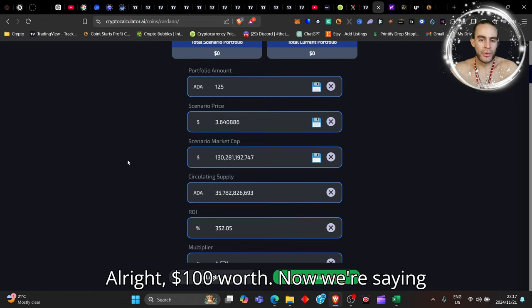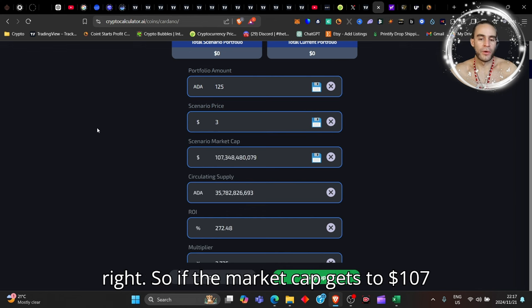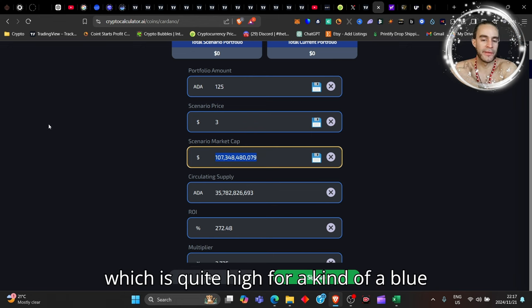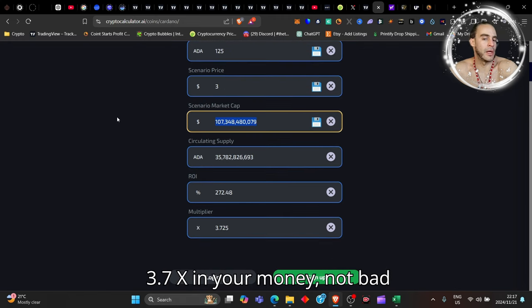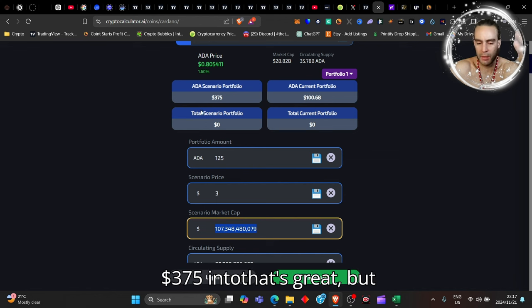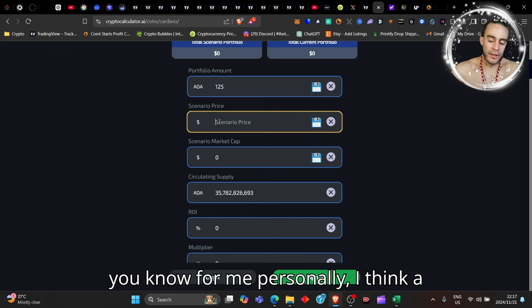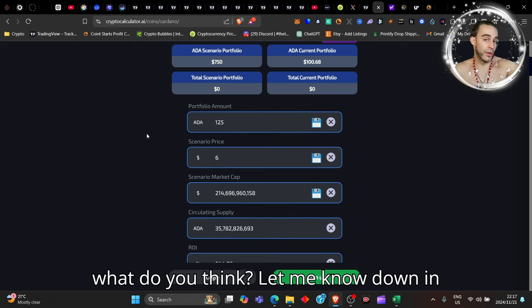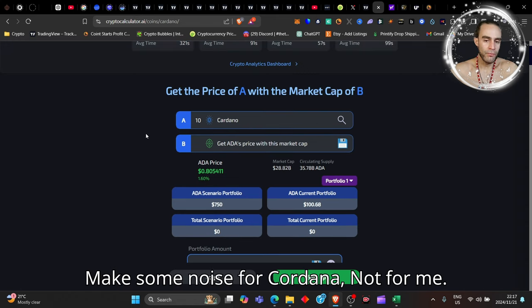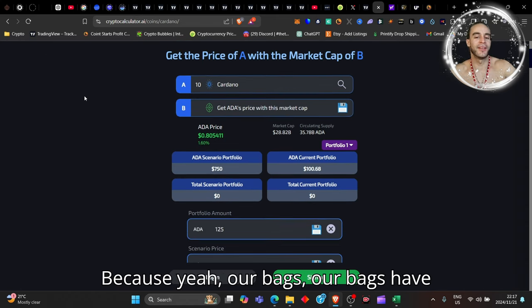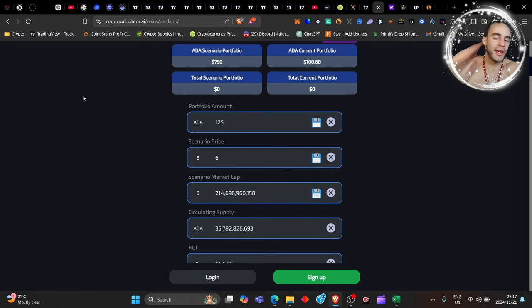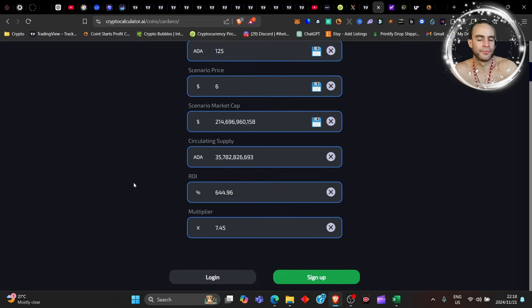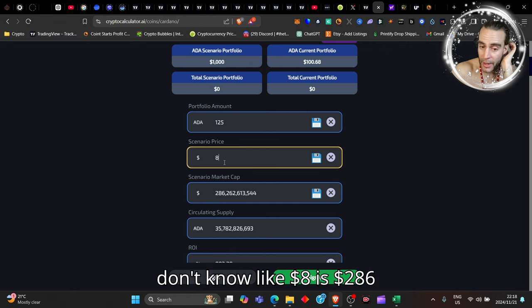$100 worth now—the previous all-time high was $3, right? If the market cap gets to 107 billion dollars, which is quite high for a blue chip token, it's really only like 3.7x in your money. So $100 up to $375—that's great but not really the most ideal. For me personally, I think a decent target is about $6 on Cardano. Let me know what you think in the comments below. If we reach $6, that gives you $750 profit, a 7.5x—that's not bad. That's a 215 billion dollar market cap.